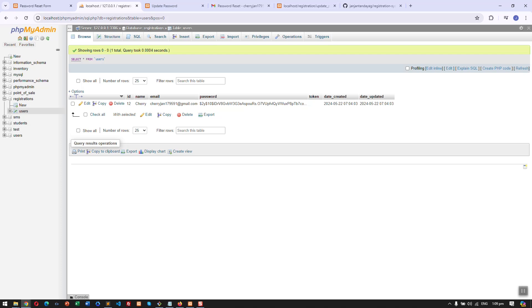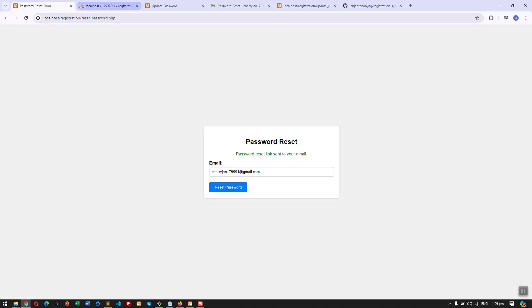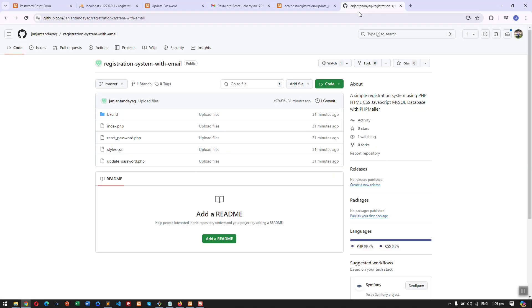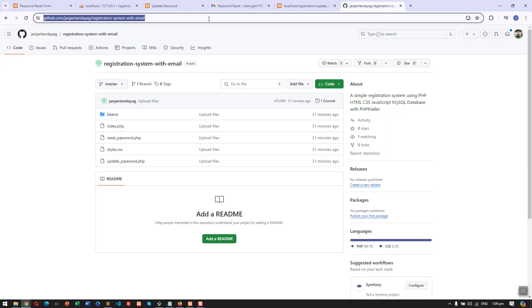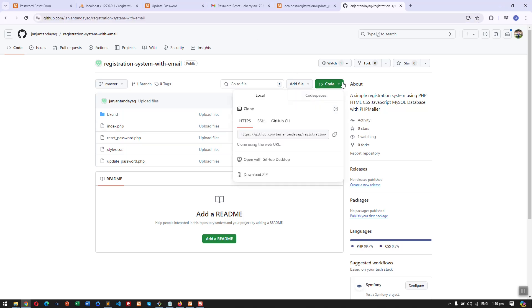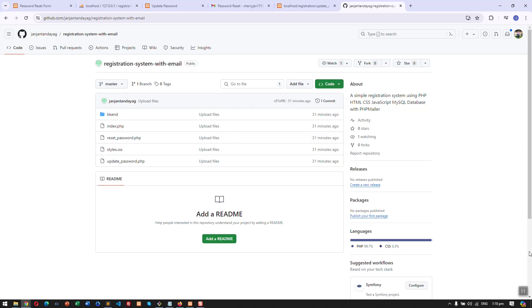That's basically the system. If you want to get the source code, the link will be in the description. You can click on it and download the zip file. That's it, thank you.